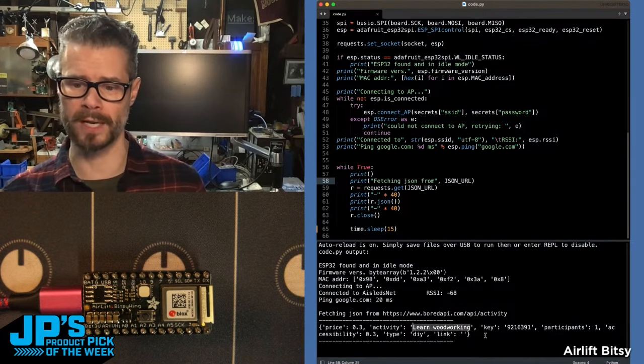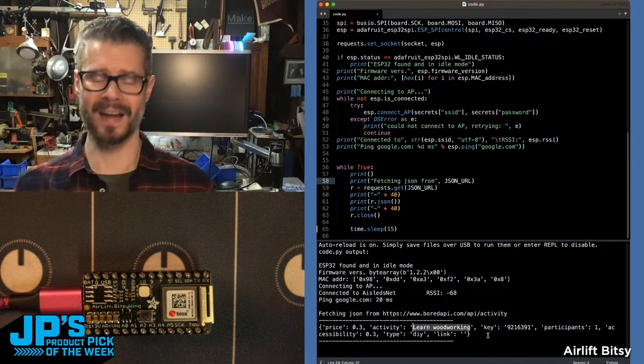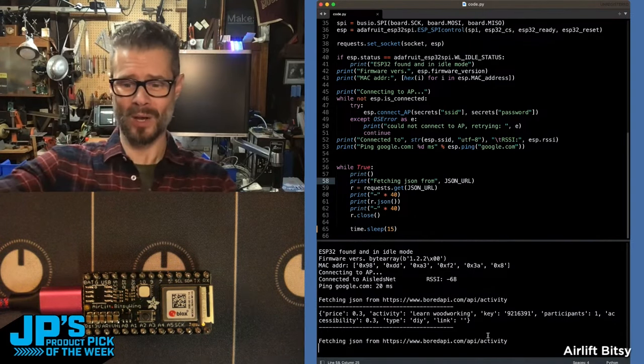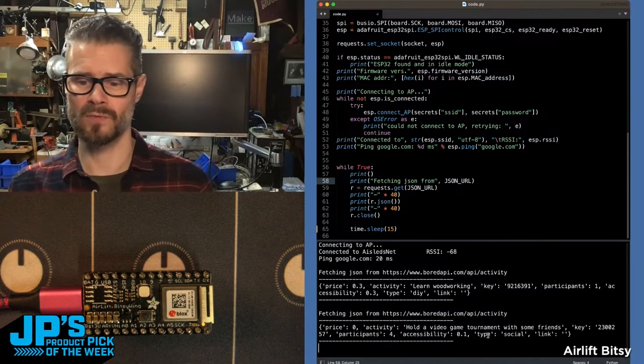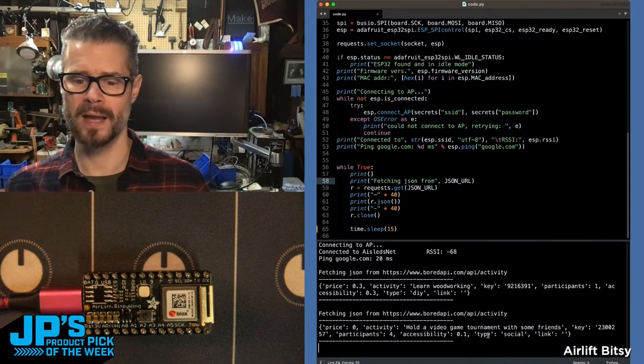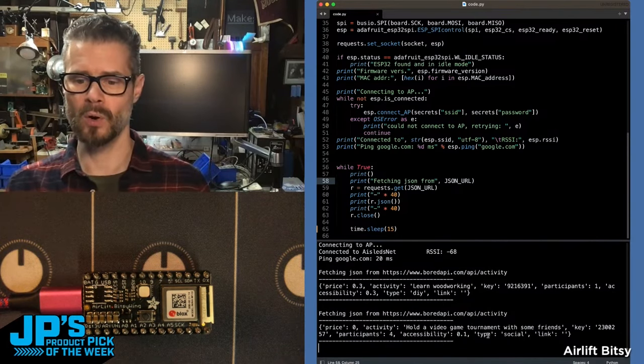So right now, it said learn woodworking. And now it's going to go query that again. It says fetching JSON from BoredAPI. Grabs a new one.